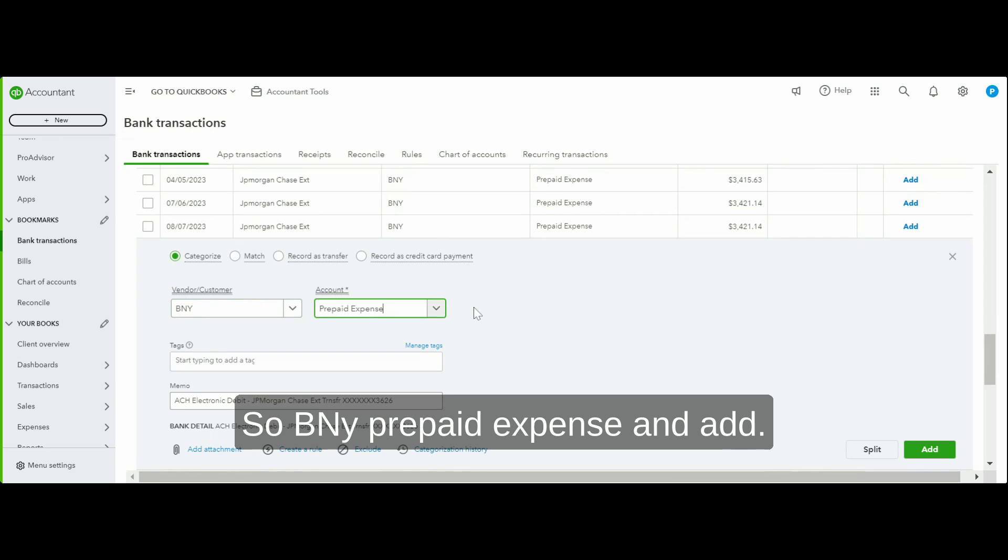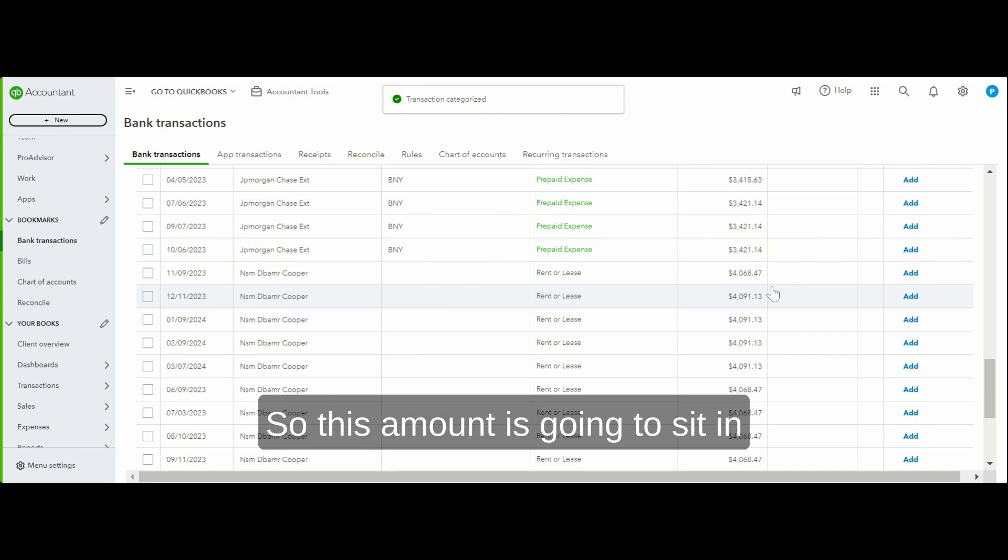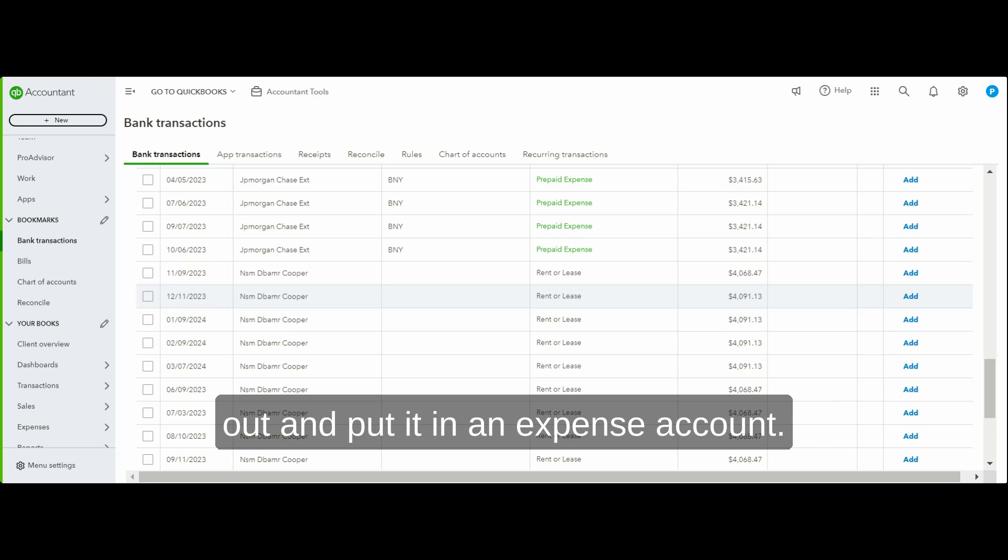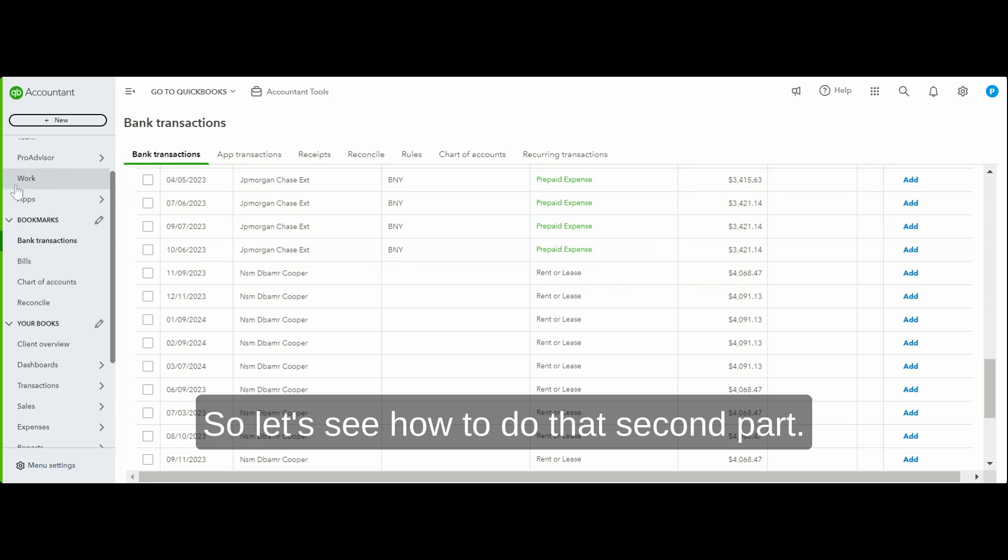So this amount is going to sit in my prepaid expense account until I take it out and put it in an expense account. Let's see how to do that second part.